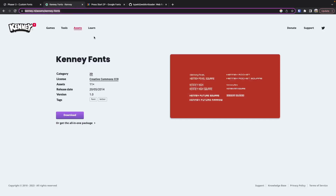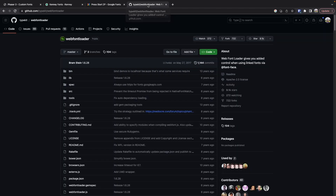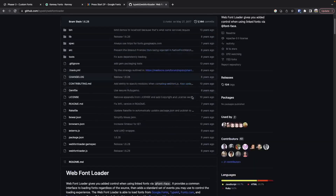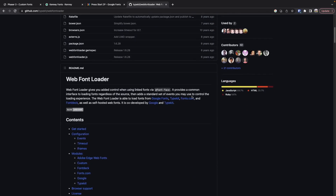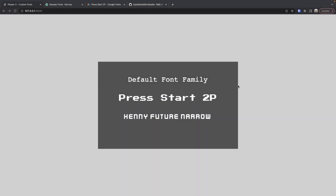This third one is from Kenny's Assets. In order to make this happen, all we need to do is use a third-party library called the Web Font Loader. This library allows you to load in your web fonts, and then once they're ready, you can apply them to your Phaser 3 game objects — all with just a few lines of code.